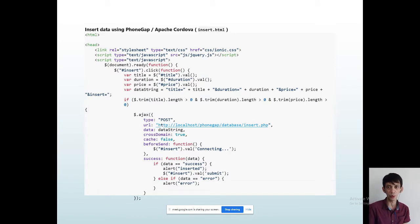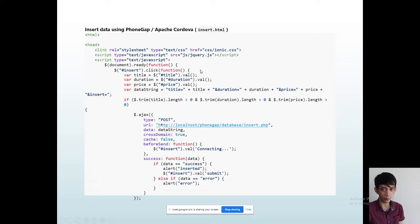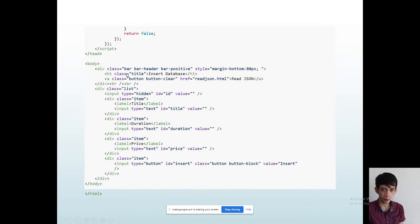We'll be using JavaScript — take note that PhoneGap uses JavaScript as its programming language. So we'll be using JavaScript. Ajax is also part of the JavaScript family. jQuery is used for the design to make it look nice. You can also use jQuery for the design.